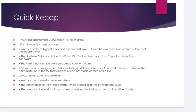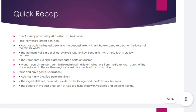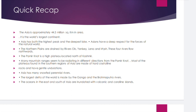This is a quick recap of the chapter. Asia is approximately 44.5 million square kilometers in area and is the world's largest continent. Asia has both the highest peak — Mount Everest — and the deepest lake — Lake Baikal. The Pamir Knot is a high plateau located north of Kashmir. Asia has many snow-fed perennial rivers, and the largest delta in the world is made by the Ganga and Brahmaputra rivers. The oceans in the east and south of Asia are filled with volcanic and coralline islands.